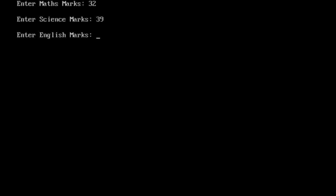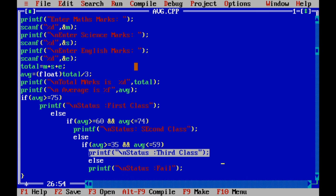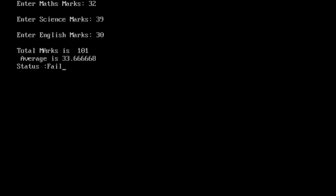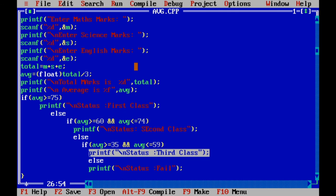I will check fail state. 32, 39, 30, 30. He got an average of 33 so he got failed.